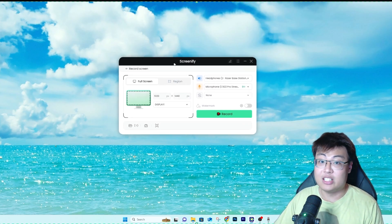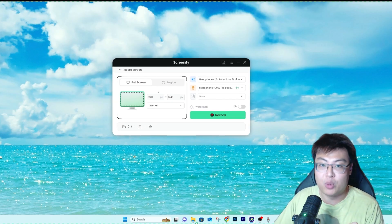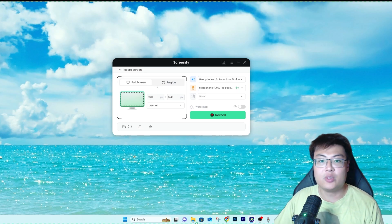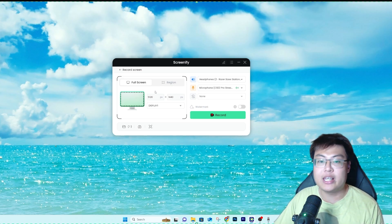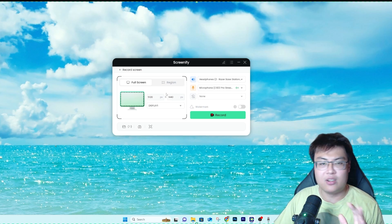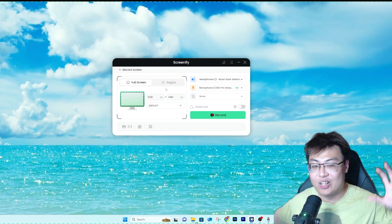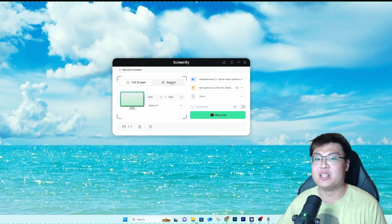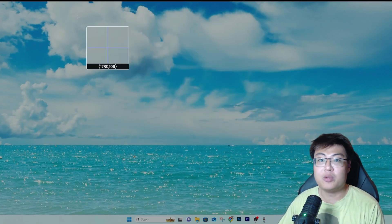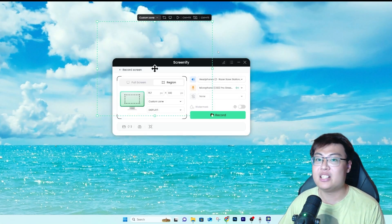Here's a feature I don't think OBS has: because I'm using a super ultra-wide monitor, my resolution is 5120 by 1440p — that's 32:9 aspect ratio. OBS only captures 16:9, but Screenify is able to record the whole screen including the full ultra-wide width. You can also select a specific region you want to record — just drag and select the area you want.